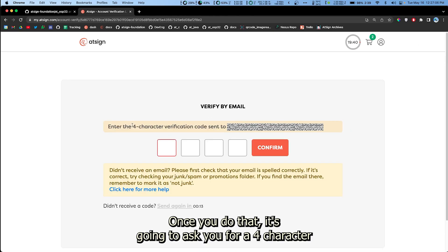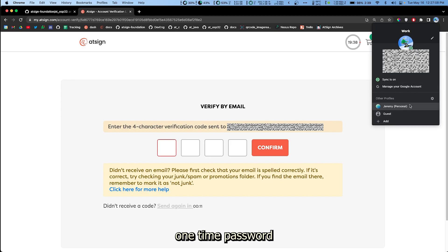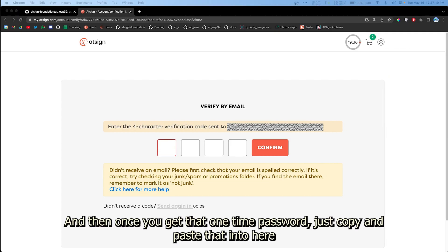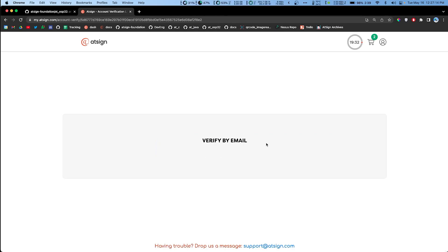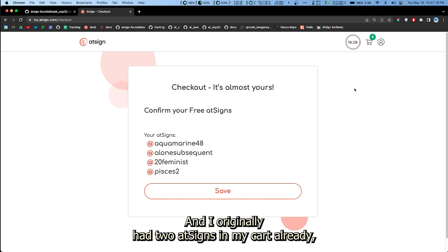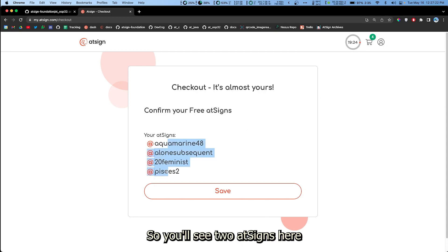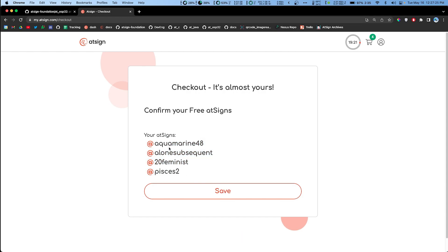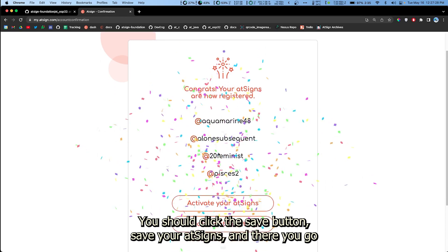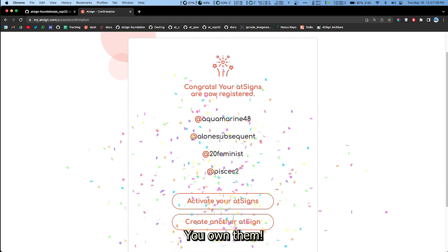Once you do that it's gonna ask you for a four character one-time password. Once you get that one-time password just copy and paste that in here. Alright, I originally had two AtSigns in my cart already so you'll see two AtSigns here, but anywho, you should click the save button to save your AtSigns and there you go, you own them.